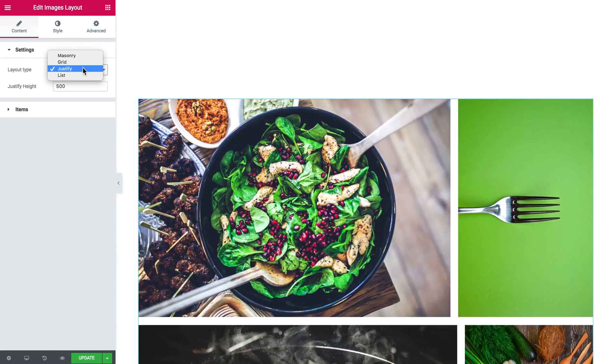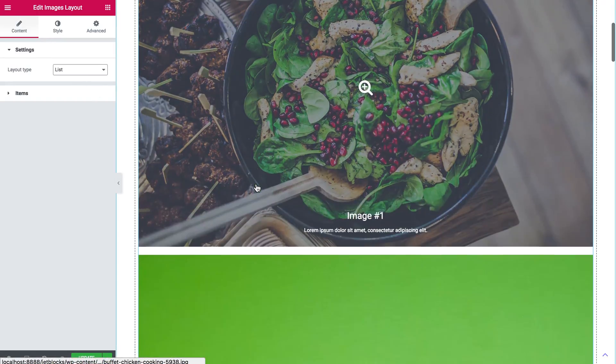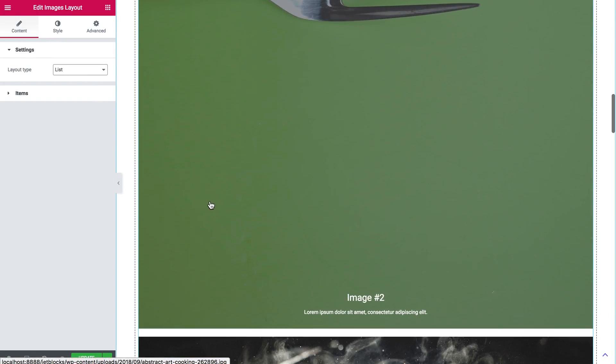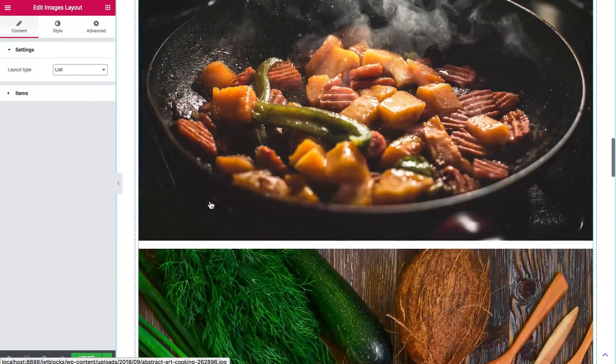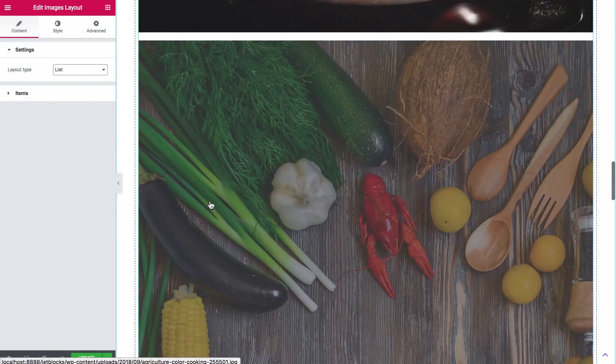And the last one is list, which simply showcases your images one by one just like so.